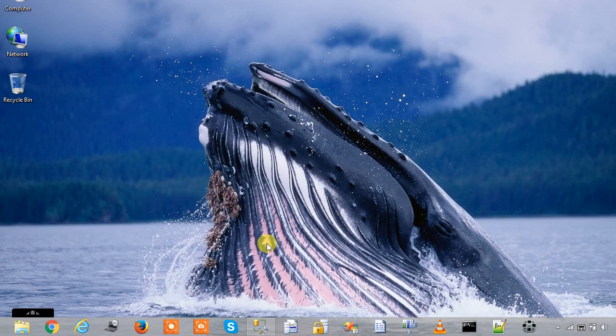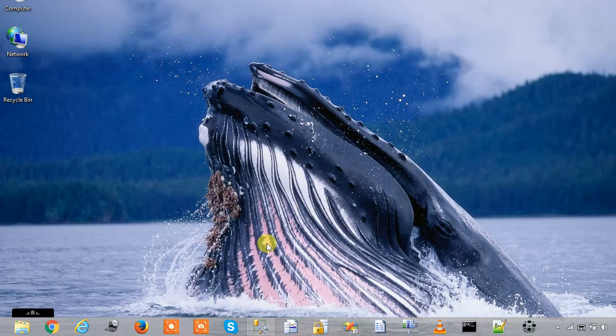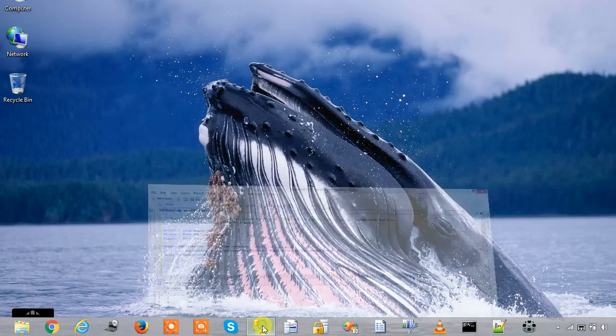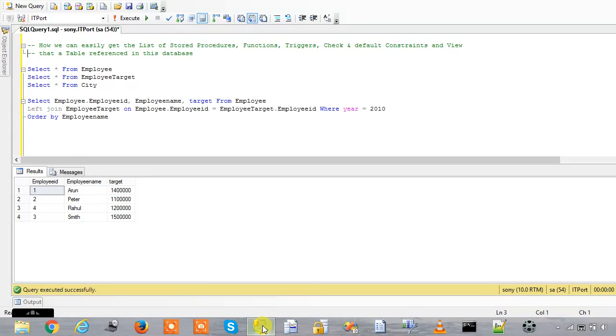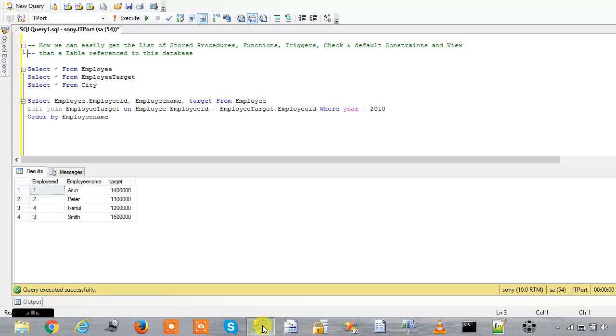In this session we are going to check how you can easily get the list of procedures, functions, triggers, check and default constraints, and views also that a table references in this database. That means where a table is used in this list of stored procedures, functions, etc.